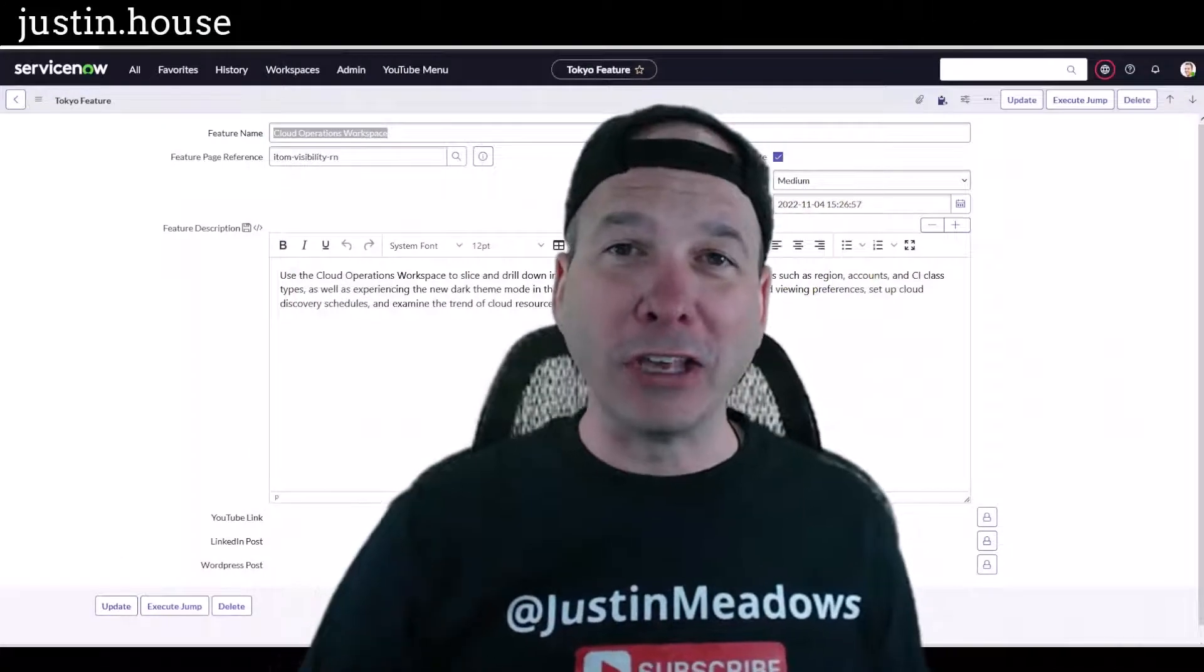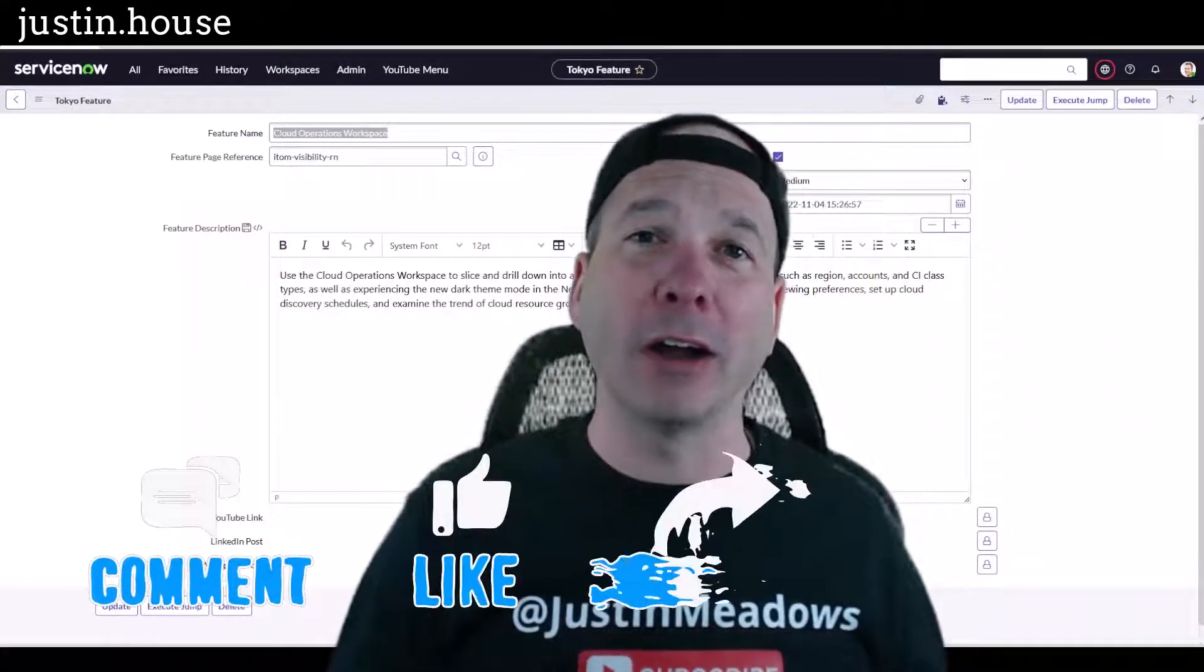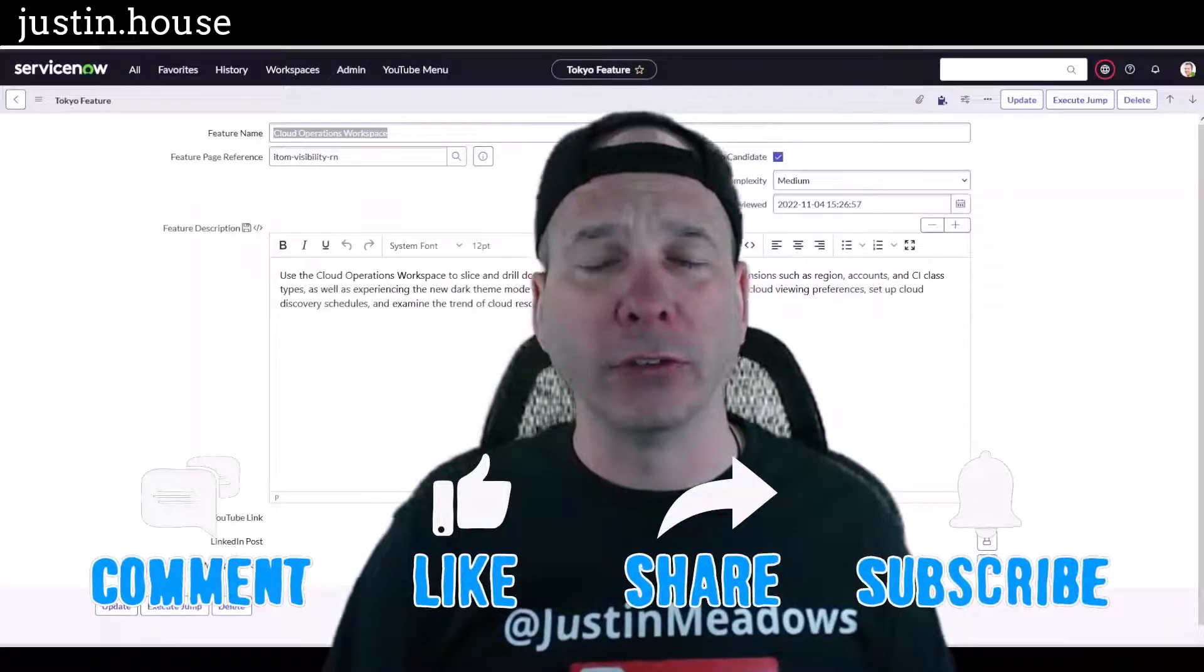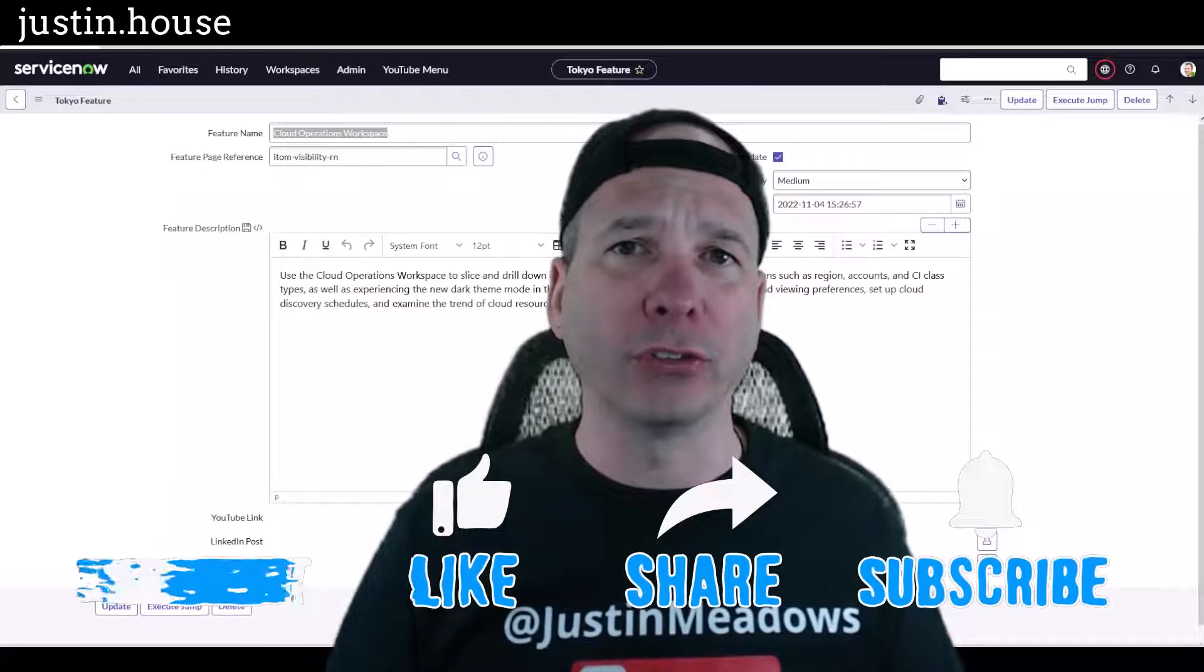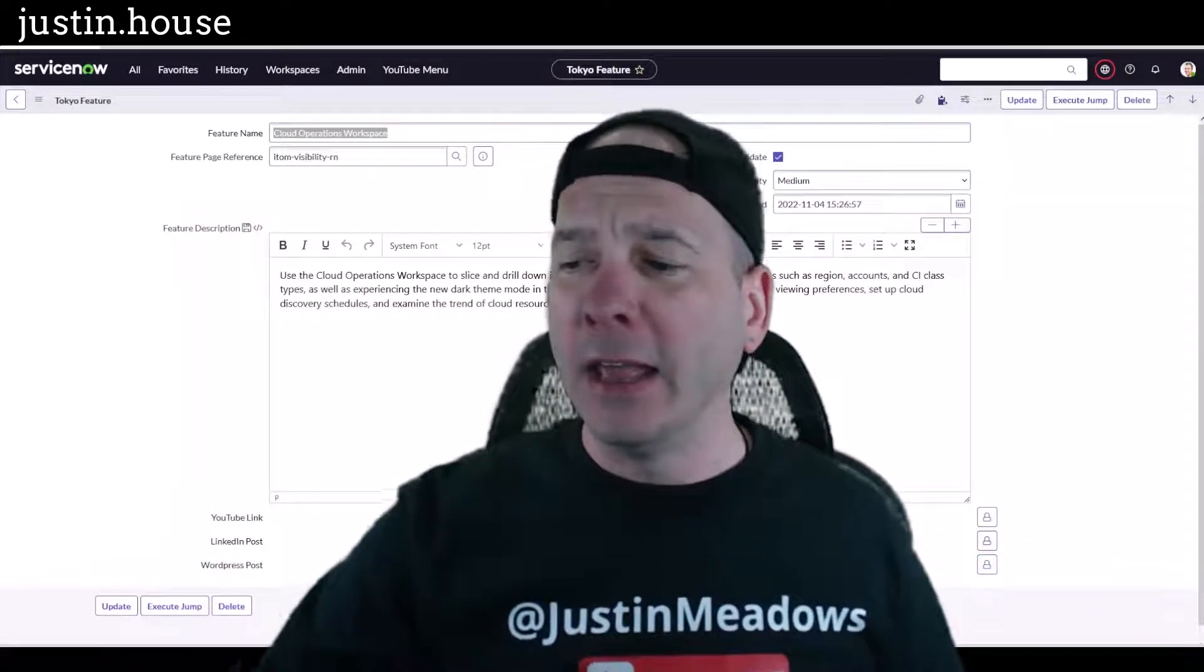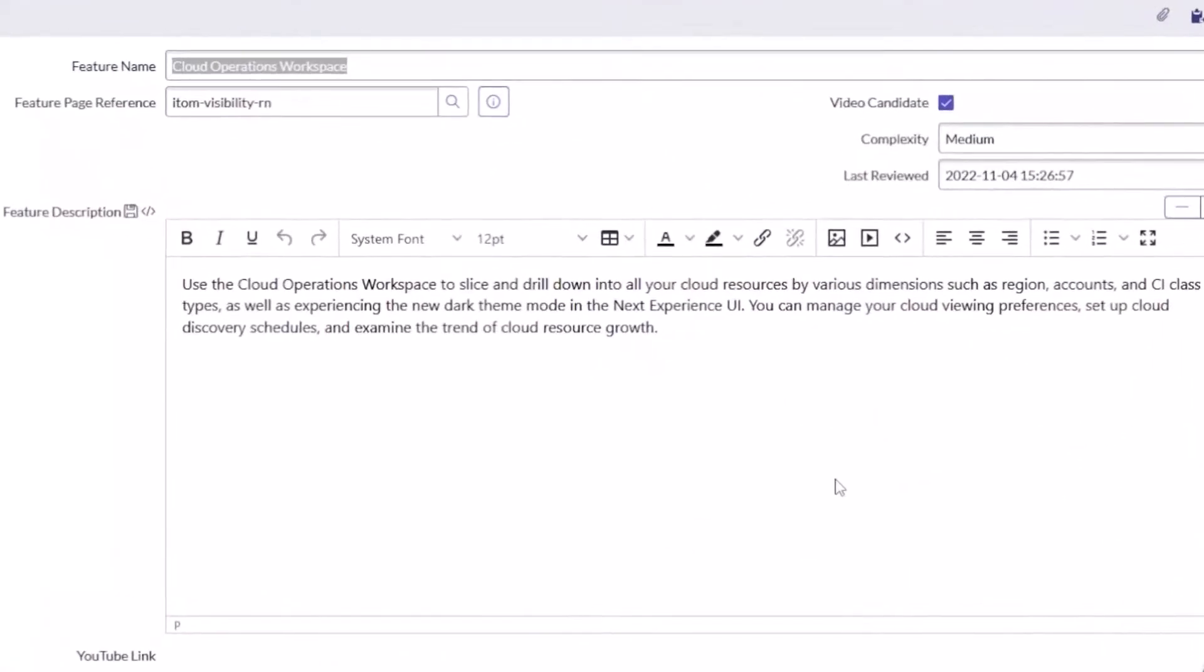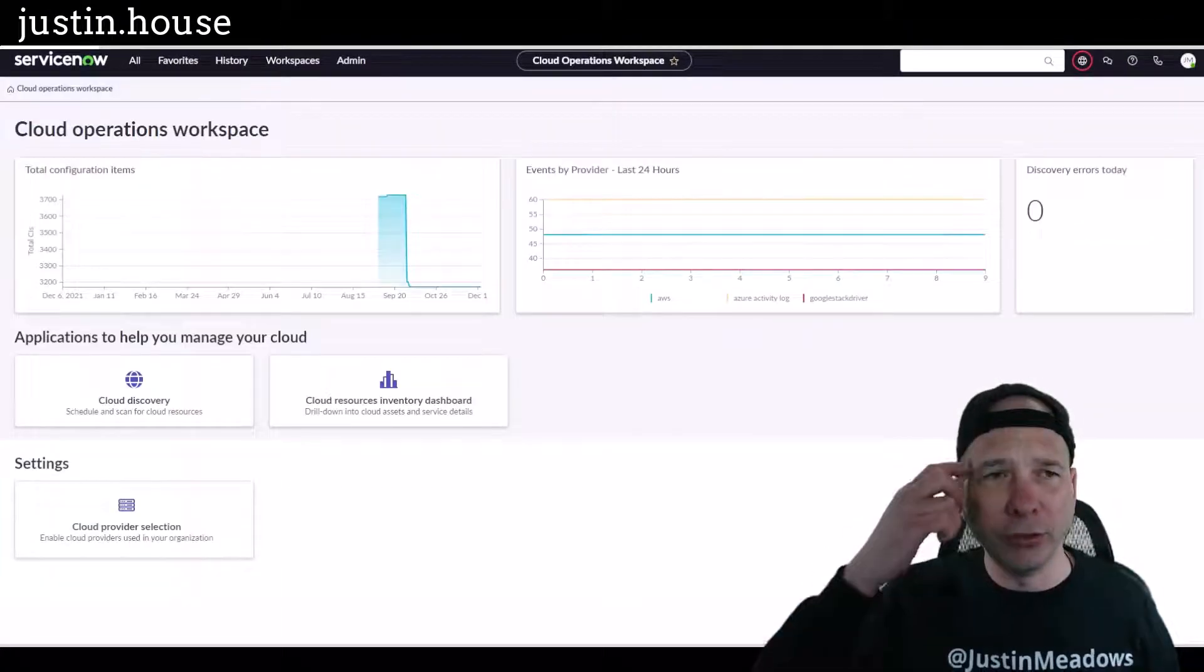Hey everyone, it's Justin. Thank you for watching and welcome to my house, that's Justin's house. In this video I want to talk to you about Cloud Operations Workspace. This is the place where you're going to manage your cloud discovery. I'm excited to show you this. I haven't shown this before on the channel. It got some updates in Tokyo, specifically compatibility with dark mode, you know Justin loves his dark mode, and then some drill down trending reports and stuff like that, even configuring and monitoring your cloud discovery. Let's quit talking about it, let's go take a look.